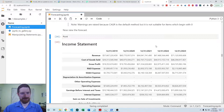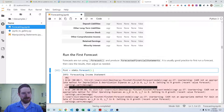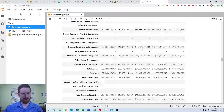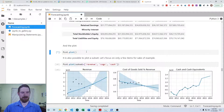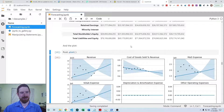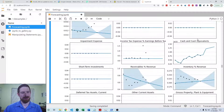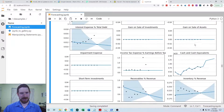Then we can look at the forecasted statements. By default, it's going to forecast for five periods into the future, though you are able to adjust that in the forecast arguments. It can be a little difficult to see what happened just from the numbers, so there's also a plot method which shows all of the different forecast plots, which we can easily examine to understand what happened with the forecast — including revenue, cost of goods sold as a percentage of revenue, and all other line items.